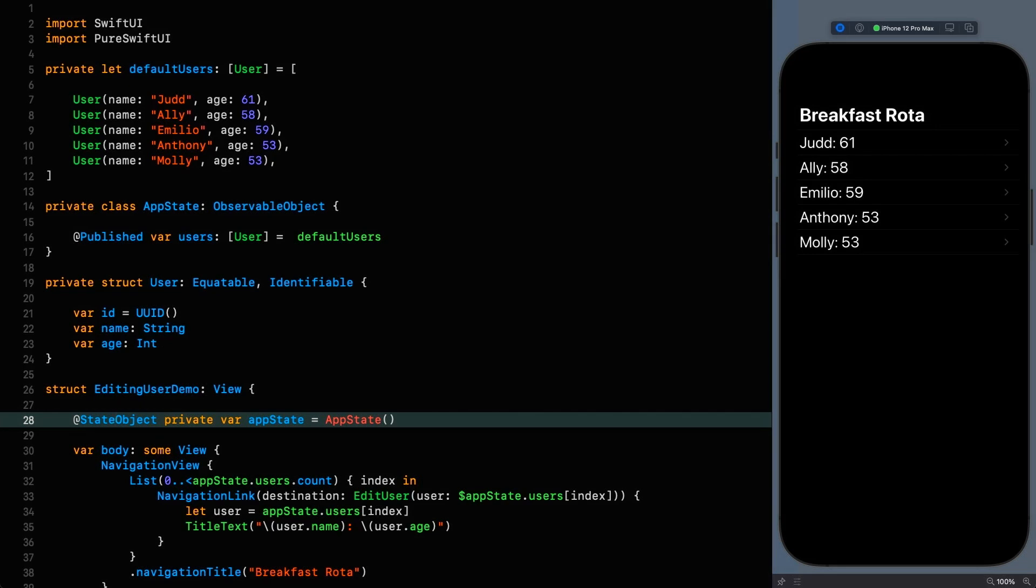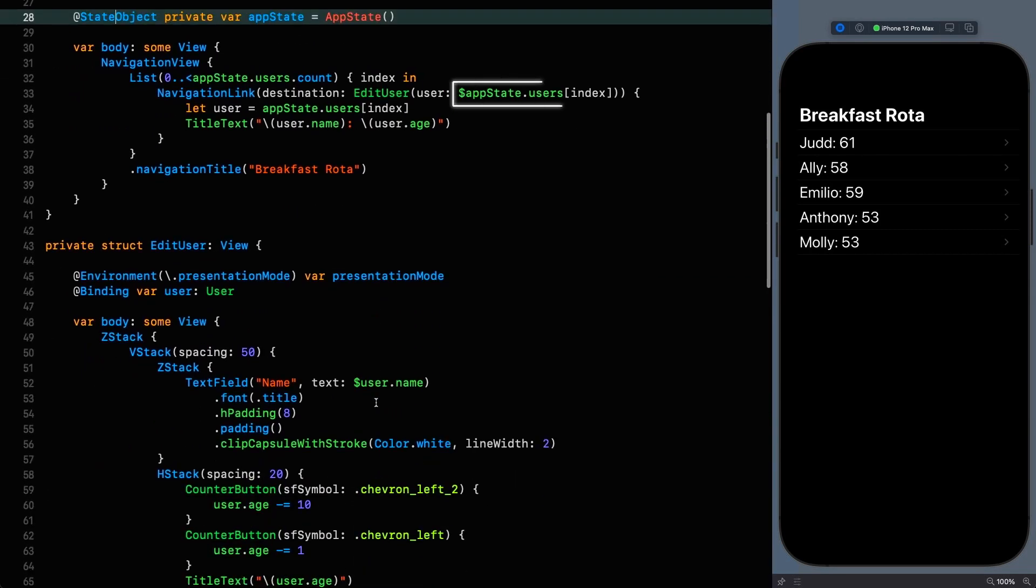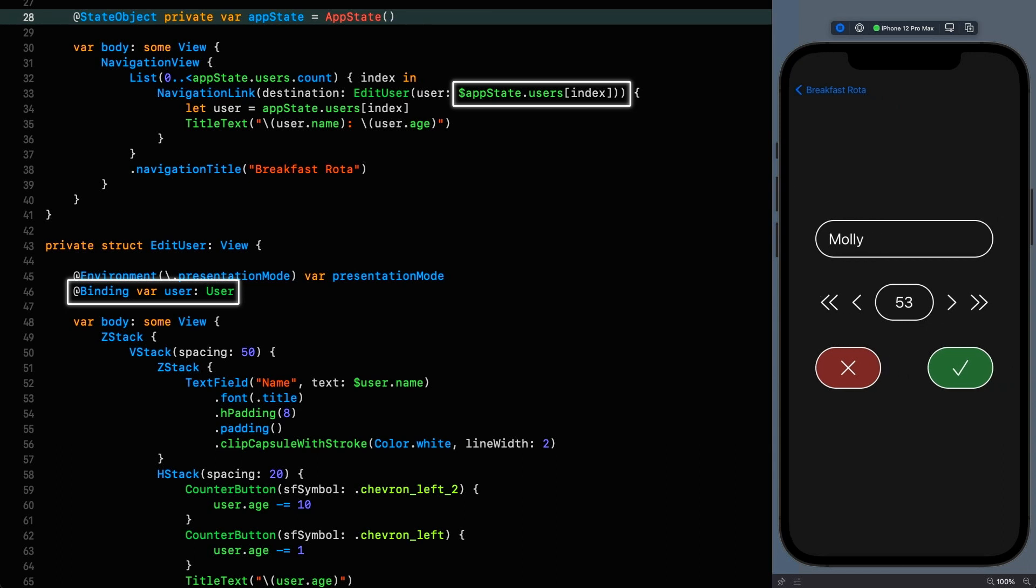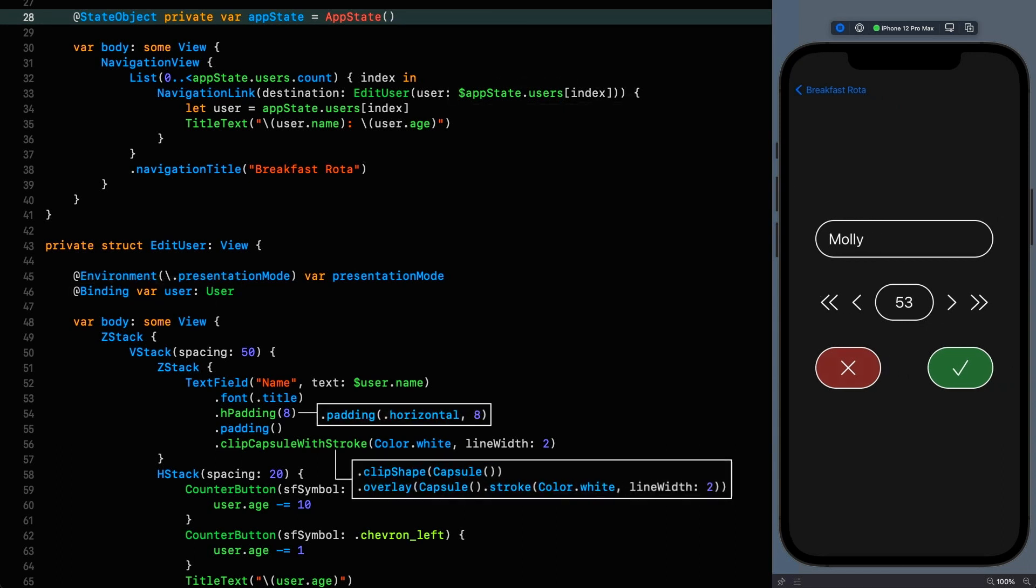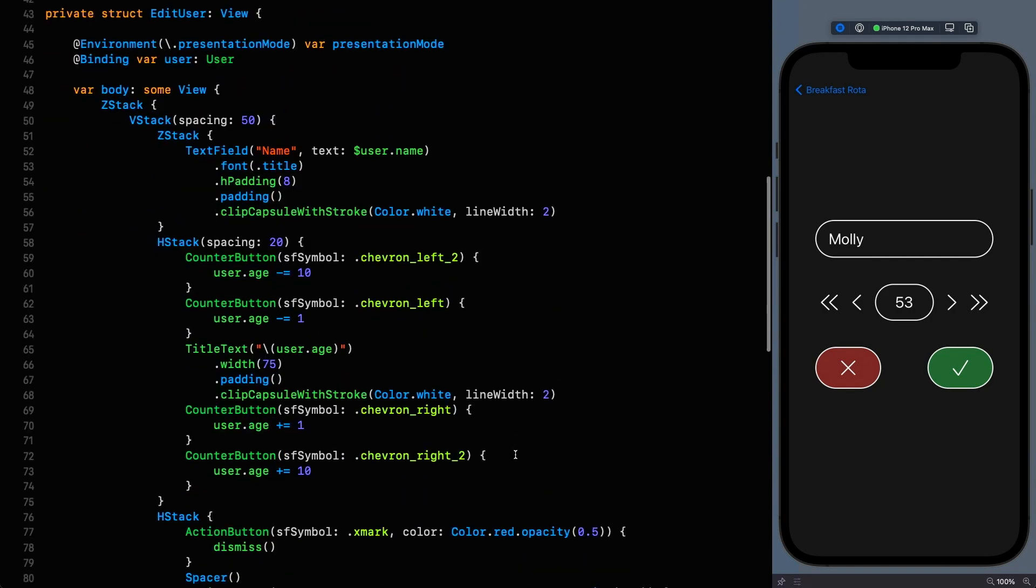So you can start to see how tightly related all these state property wrappers actually are. Now that we know that the projected value of state object is a binding we can use it just like we would the state property wrapper by passing this projection into the edit user view. This is then assigned to the binding on line 46 and happy days we can edit our user based on what you're seeing.